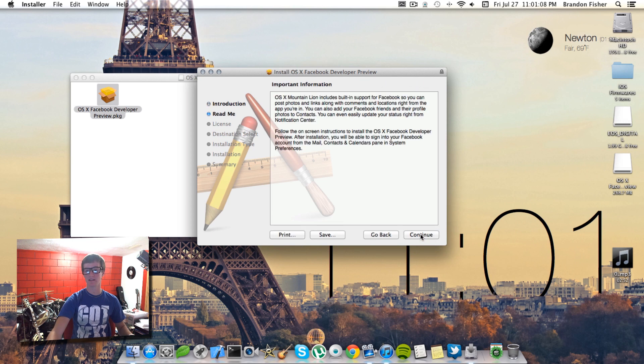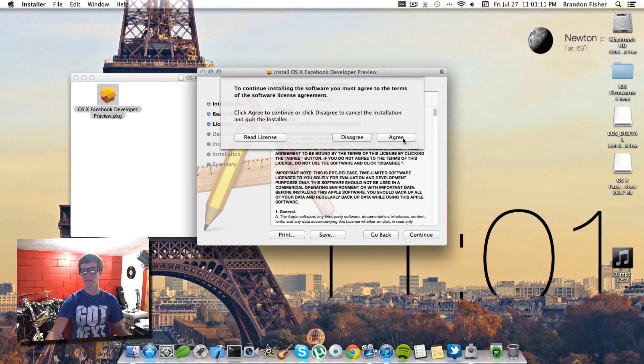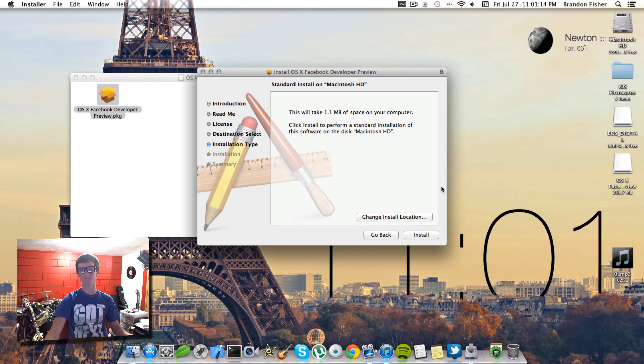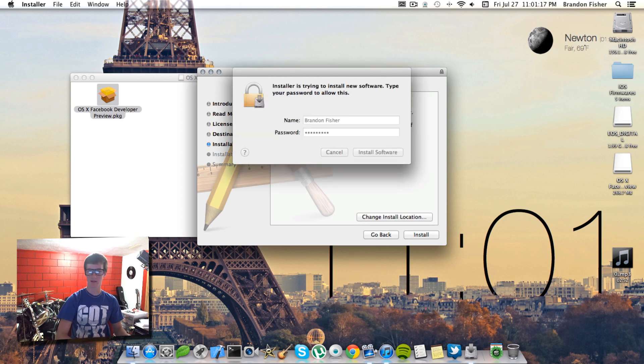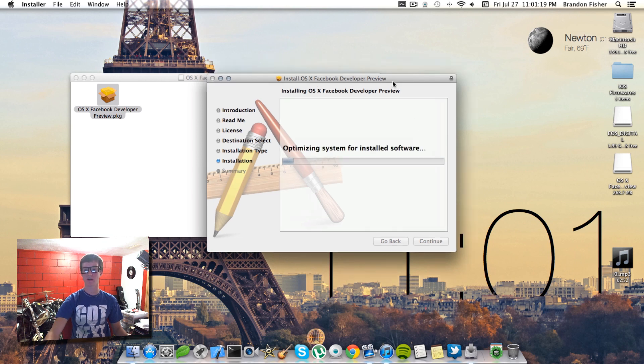Click continue, continue, continue. Hit agree, install. Type in your password, and then install the software.